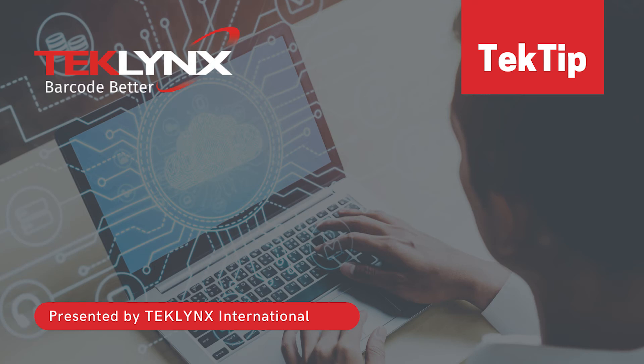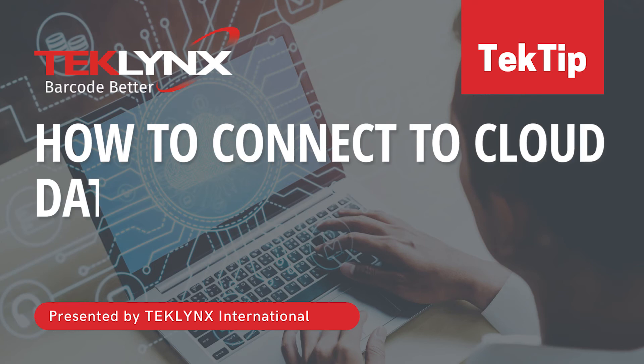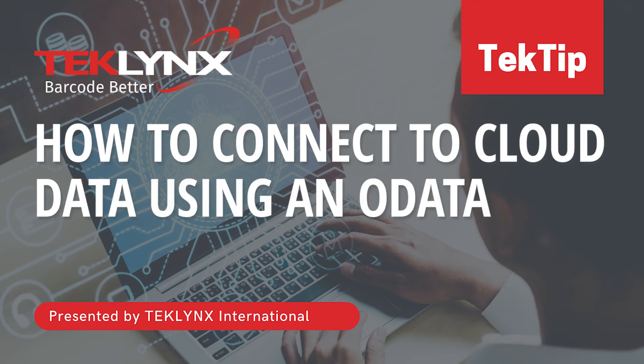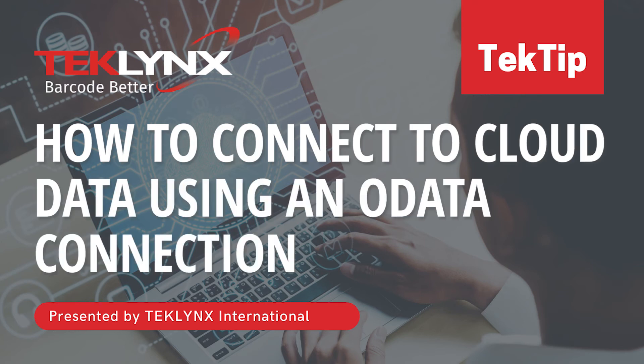In this video, I will show you how to connect LabelView or Codesoft to cloud-based data sources using an OData connection.